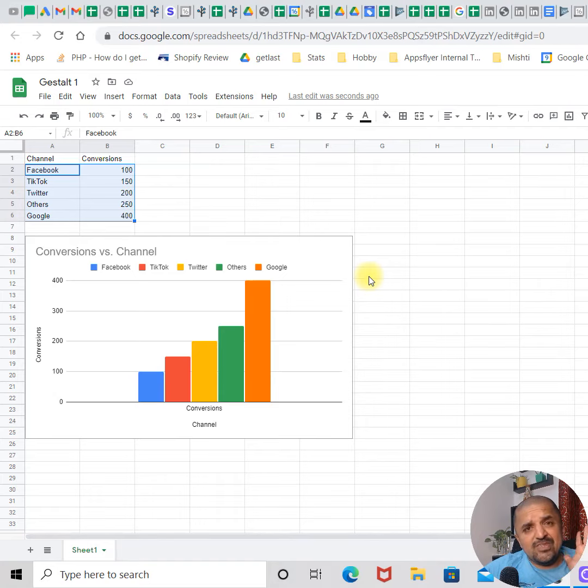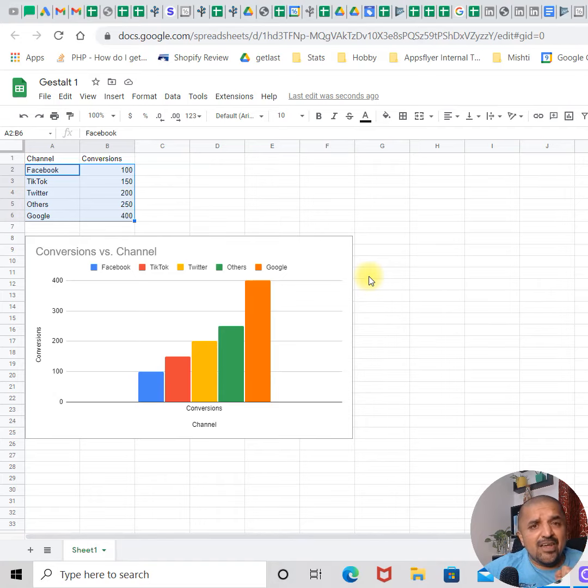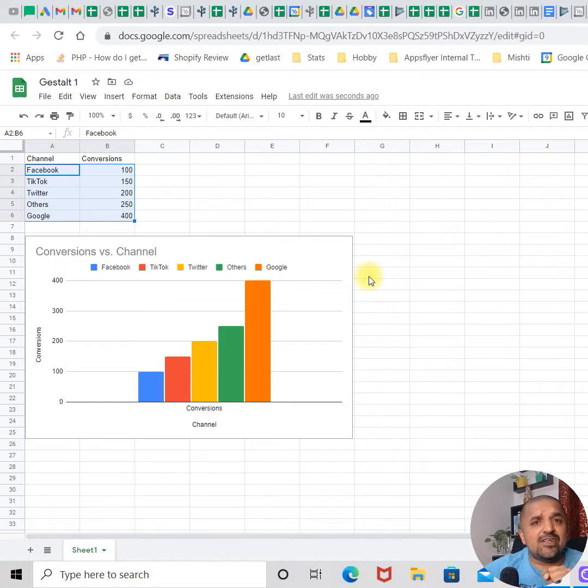We are going to cover all five principles of Gestalt psychology and its effect on data visualization during this series, so stay tuned.